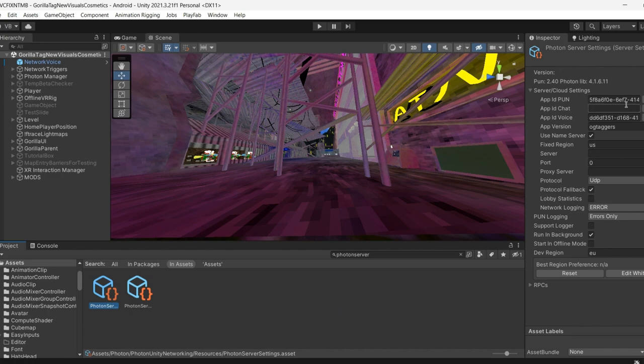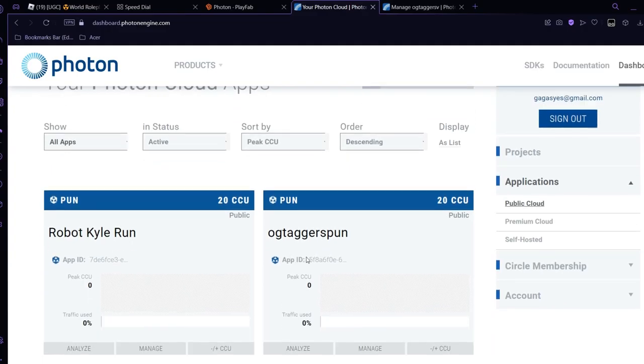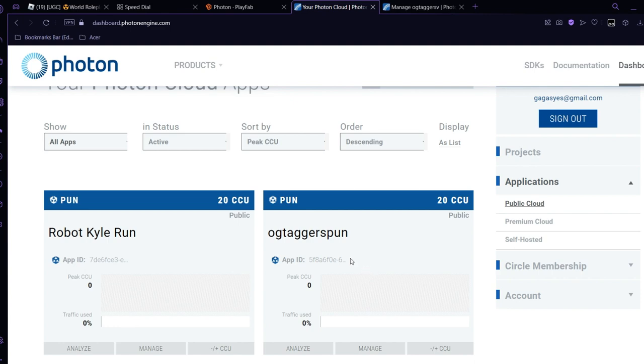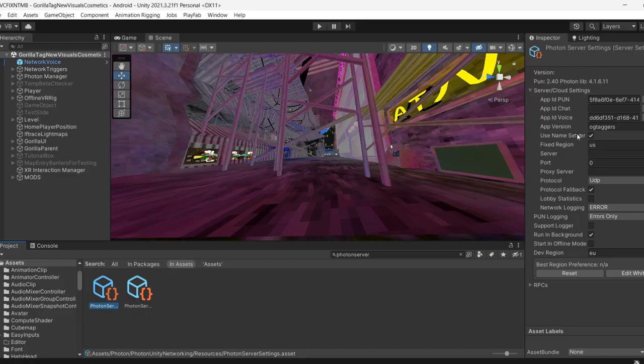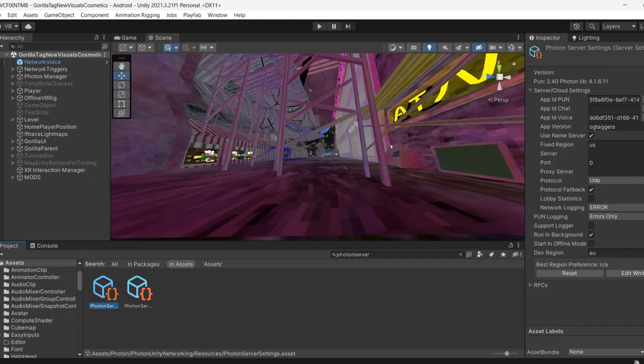You want to see app ID, you want to click it, and then it should come up with a bunch of letters and numbers. You just want to press Ctrl+C, go back here. And if you just copied the PUN, you want to put it on the PUN section. You want to do this for the voice too.